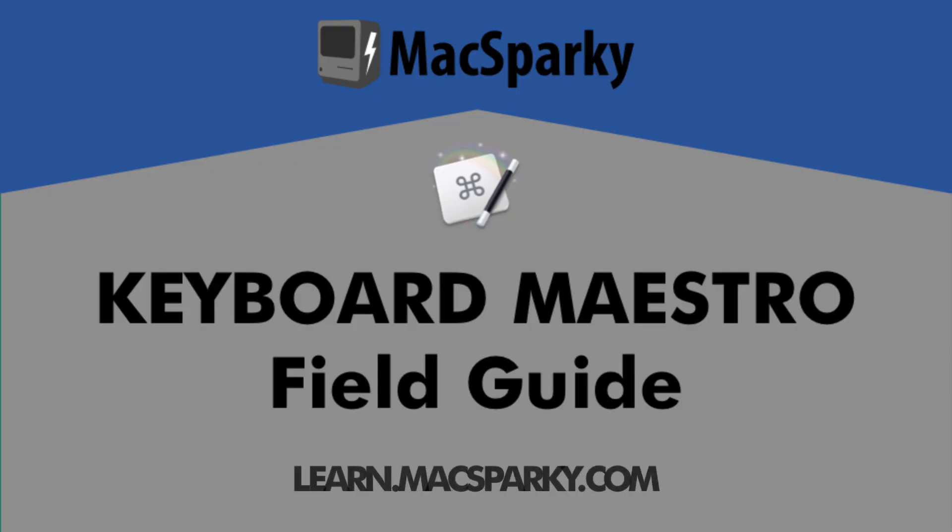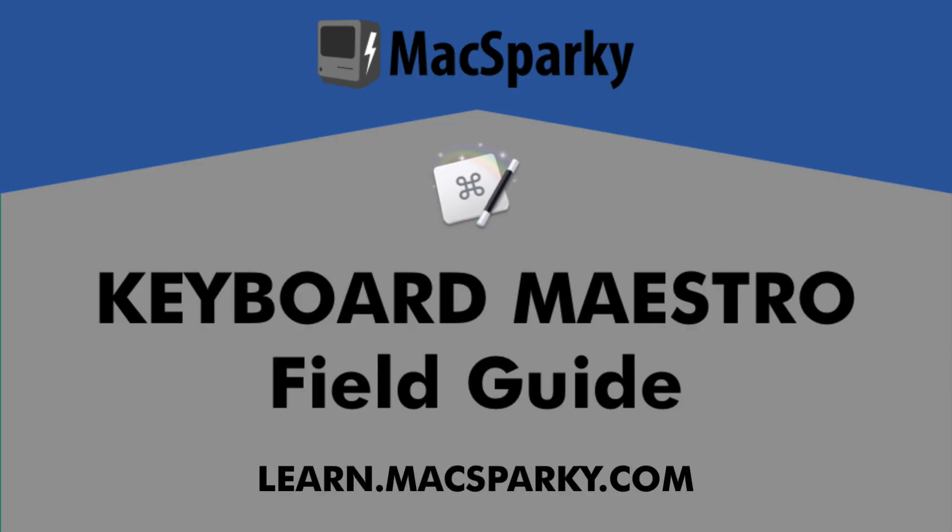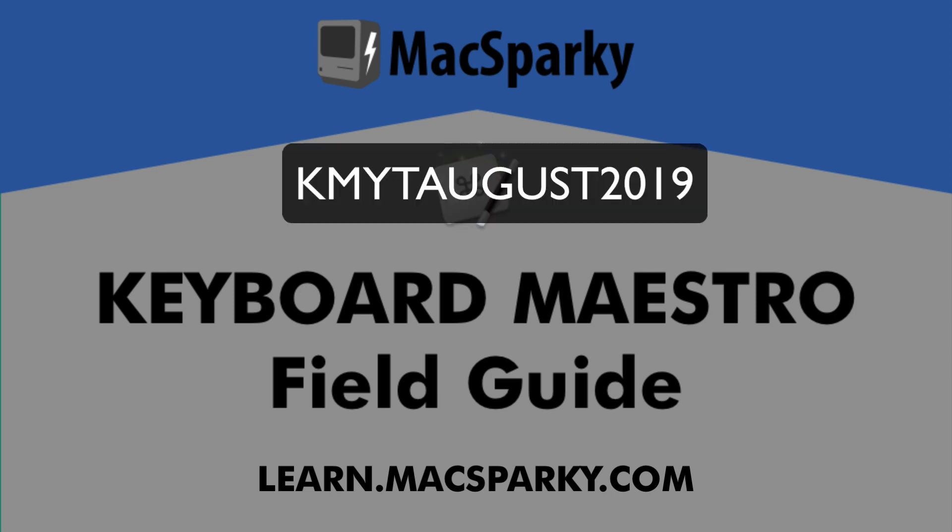If you want to learn more about Keyboard Maestro and you haven't purchased the field guide yet, you can get $5 off with the coupon KMYTAUGUST2019, just like I have it here on the screen. That'll get you $5 off until the end of August. Thanks!